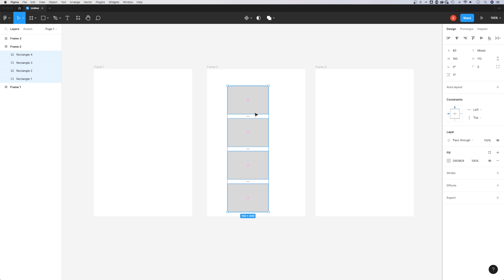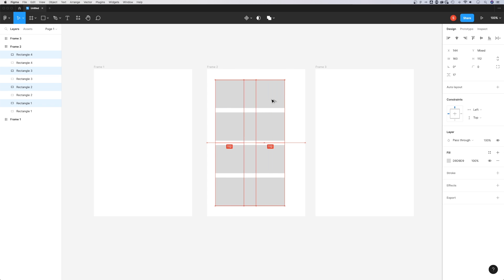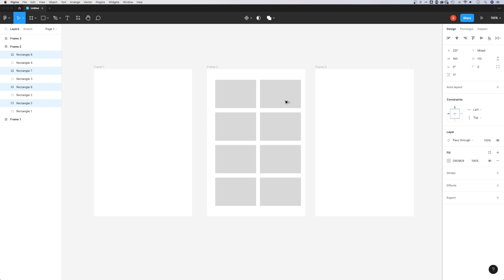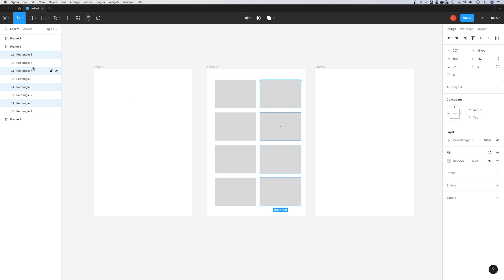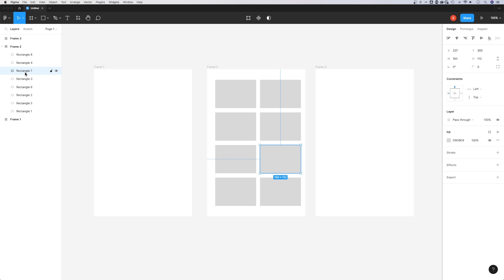You can duplicate multiple objects. If I have multiples of these selected and hold Option or Alt, I can click and drag to duplicate them over. You'll notice all these duplicate rectangles are in my layer panel over here.